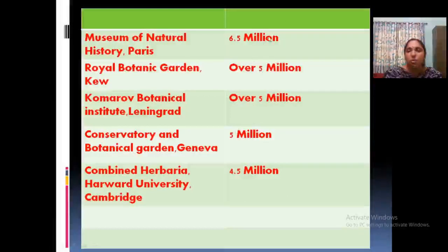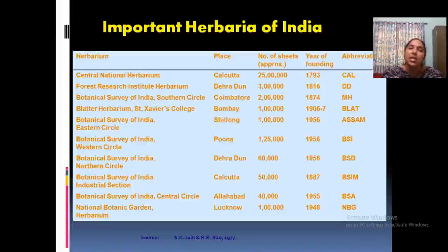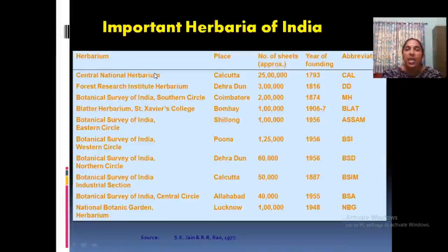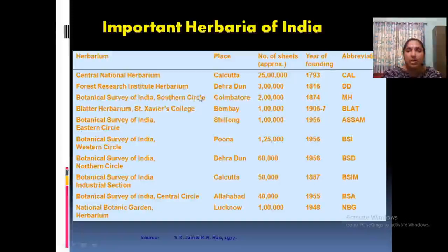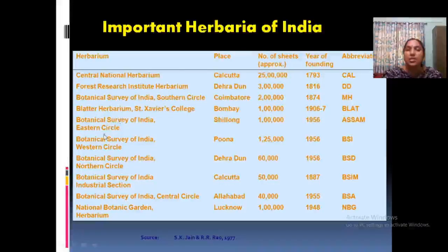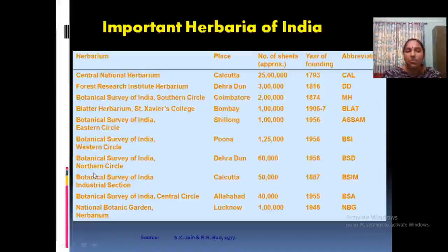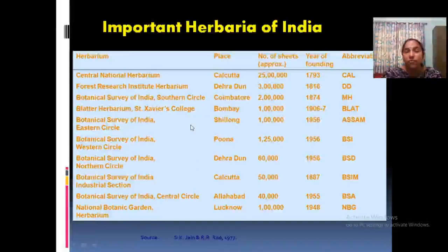Major herbaria in India include the Central National Herbarium, Calcutta; Forest Research Institute, Dehradun; Botanical Survey of India — Southern Circle; Blatter Herbarium, St. Xavier's College, Bombay; and Botanical Survey of India — Eastern Circle, Southern Circle, Western Circle, and Northern Circle, along with the industrial section. These are some famous herbaria of India.